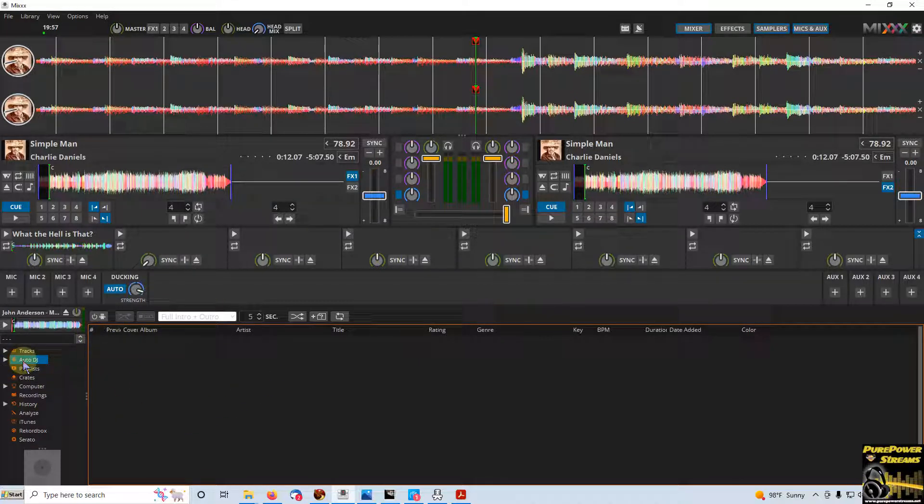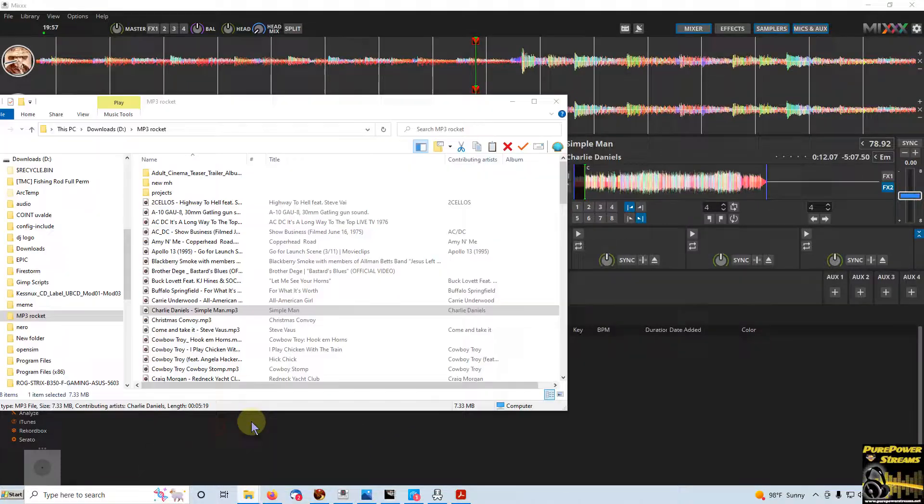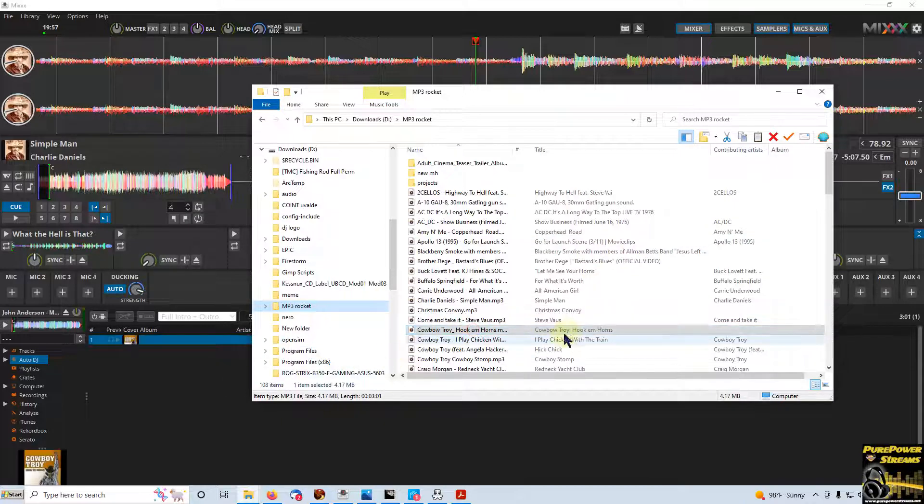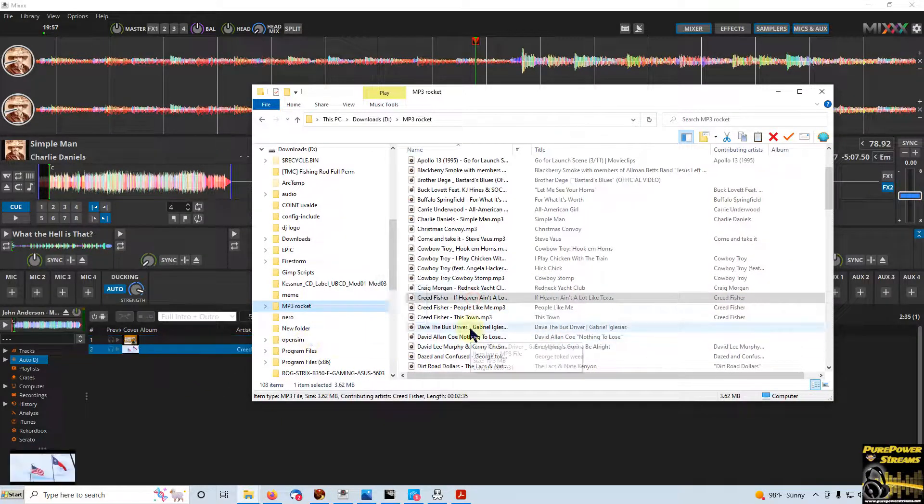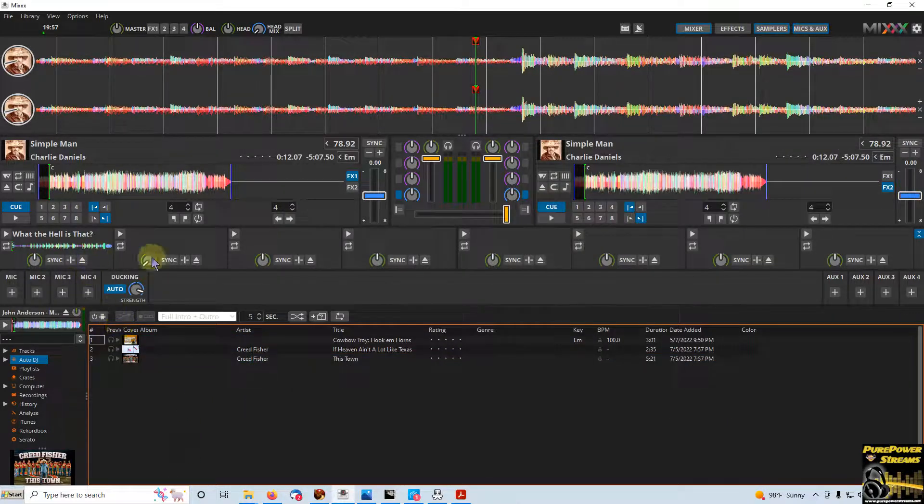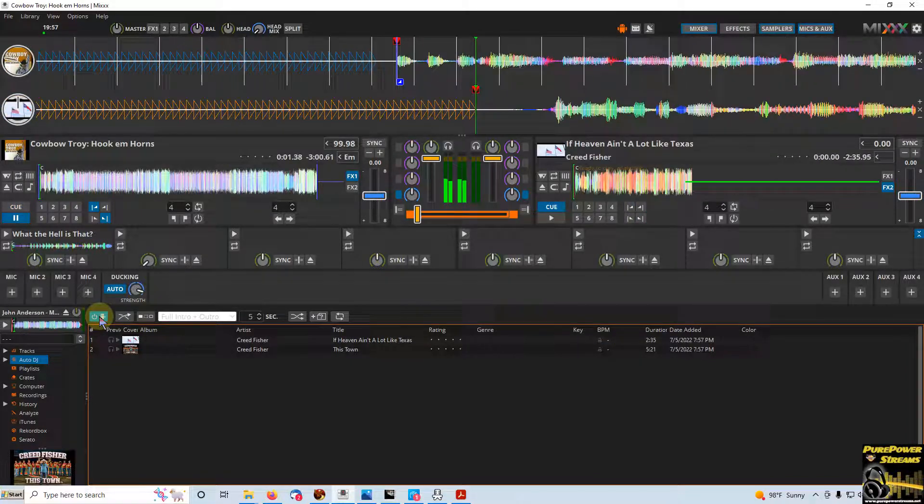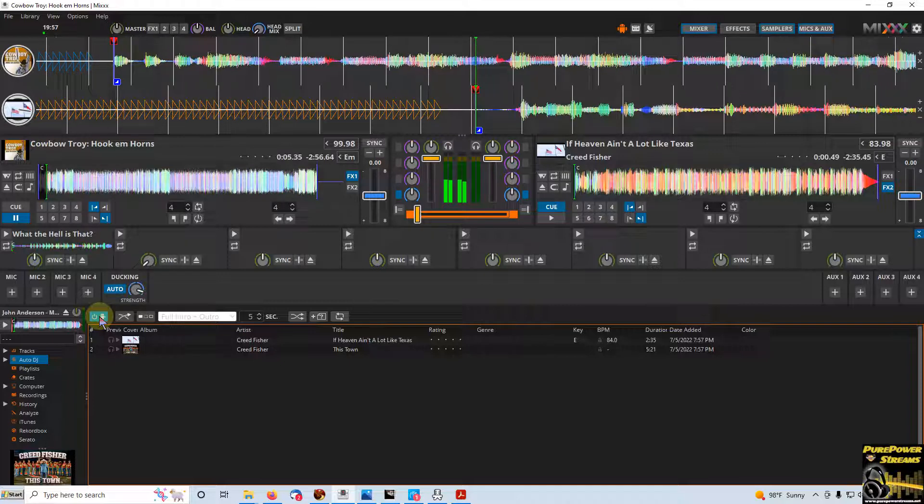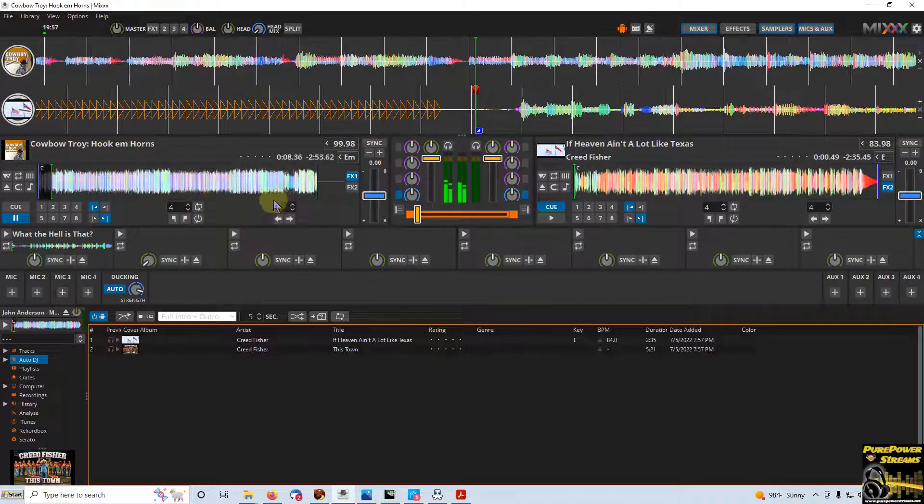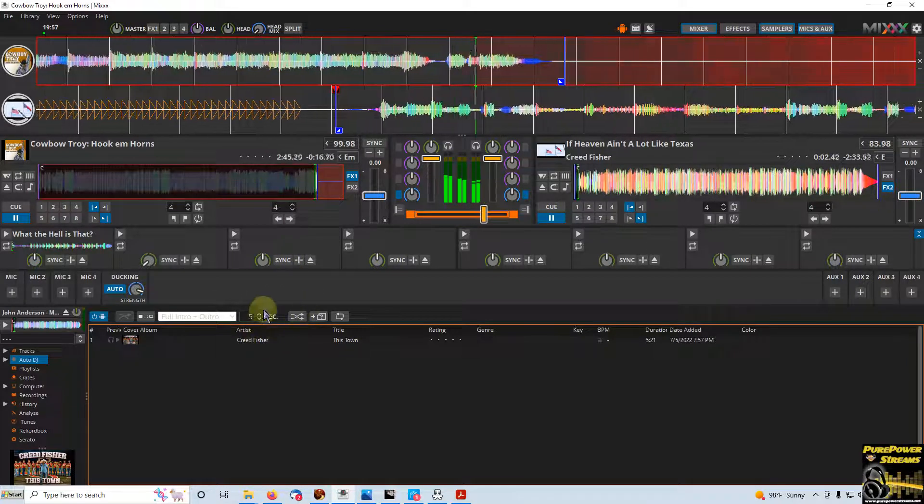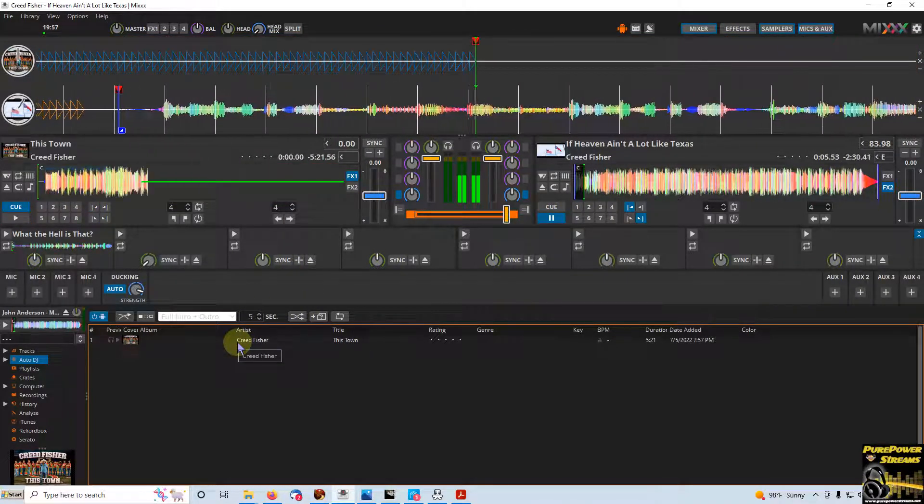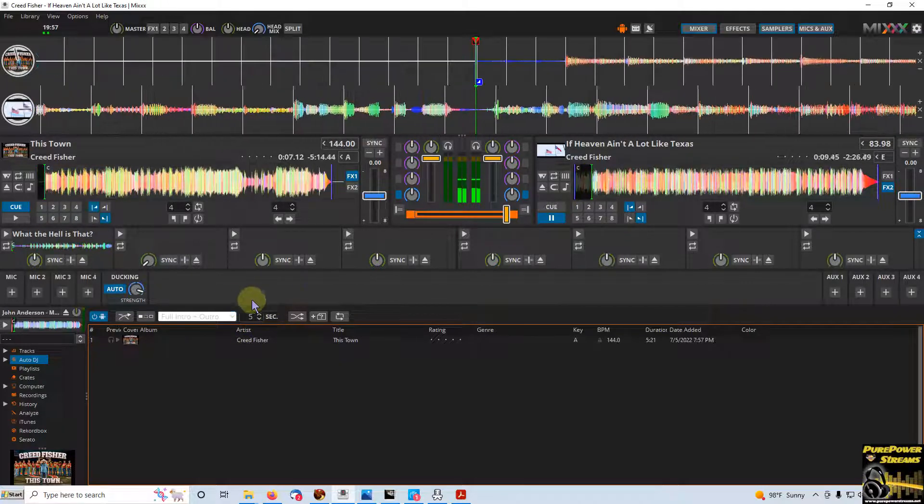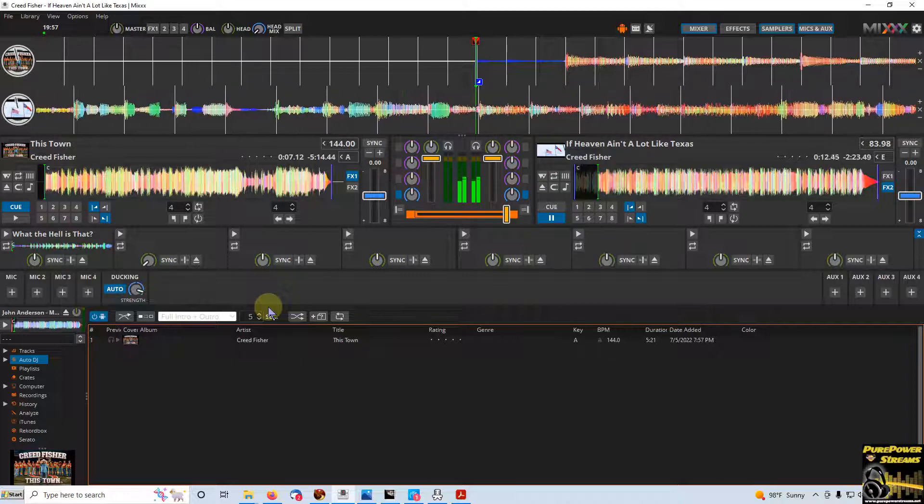Down here, we have the auto-DJ feature. Once again, something that I use quite a bit. And what this allows you to do is you can take and load a few songs in there. You hit this button right here, and it'll load the first song and start playing it. Well then, once you get to the end of the song, based on the time you have here, as you'll see, it automatically segues over to the second song in the queue and loads the third. And it's all based on this time here.